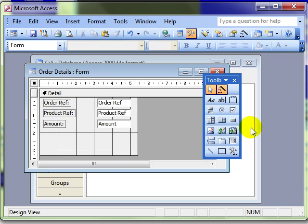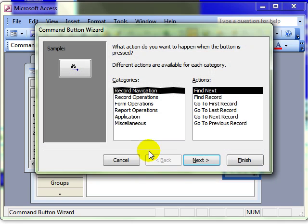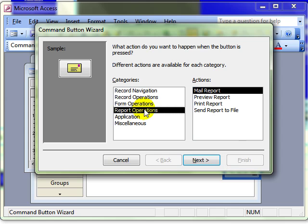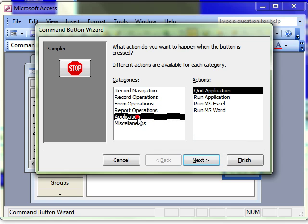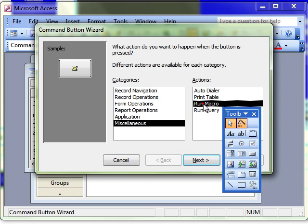Create a command button that we've looked at in a previous video. We looked at a few of these options for the command button in the previous video. I would go straight to miscellaneous where we can run the macro.